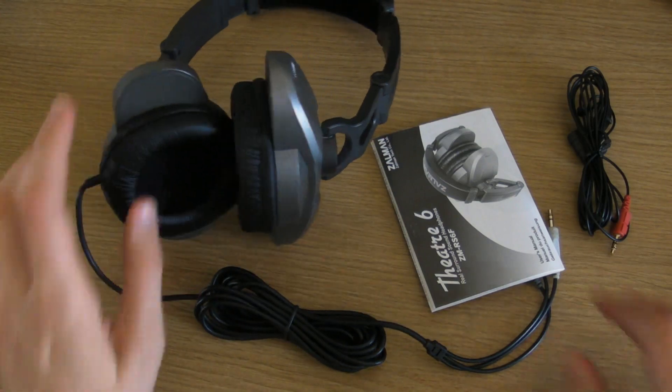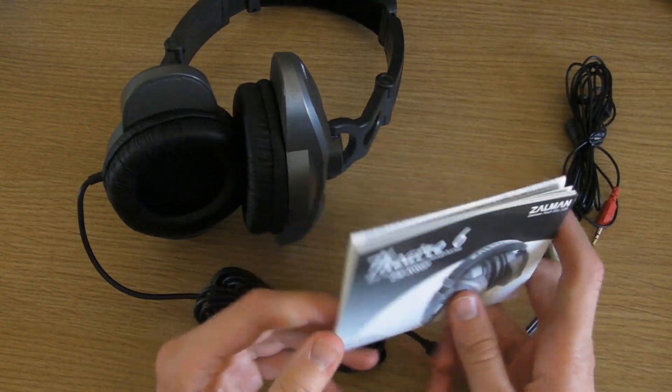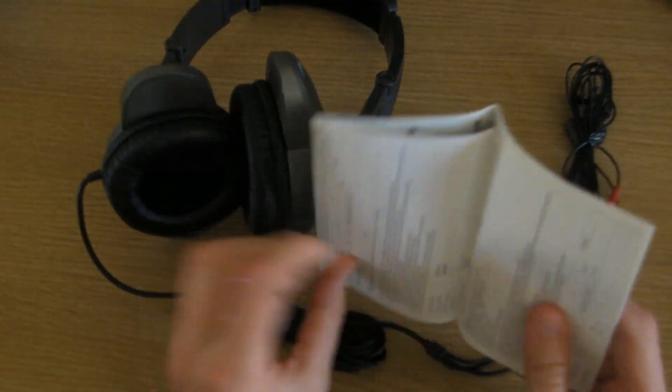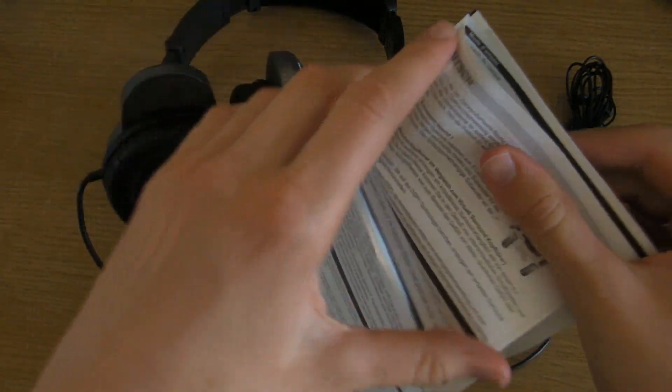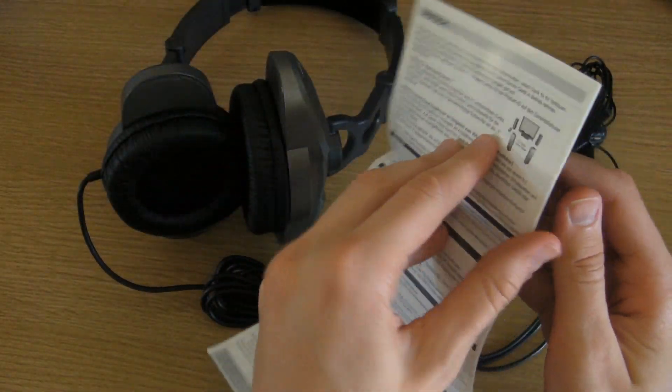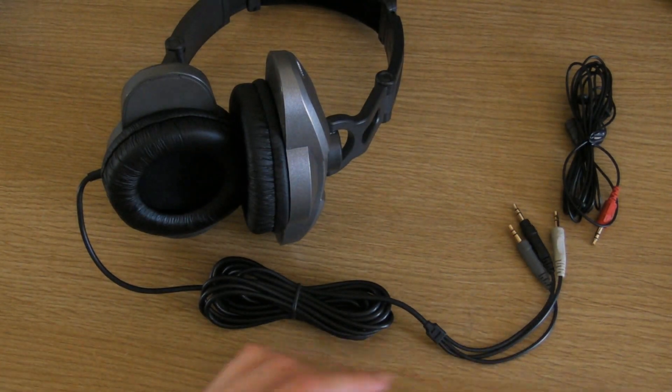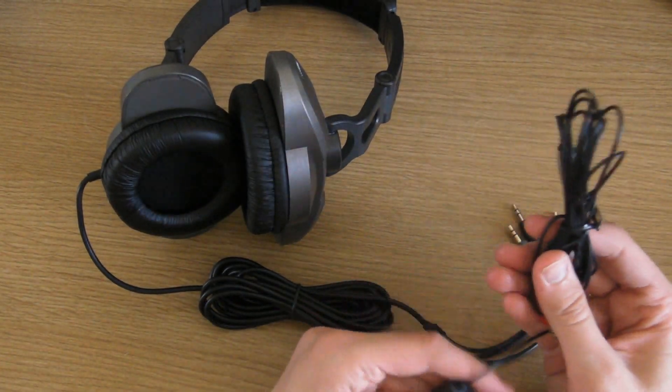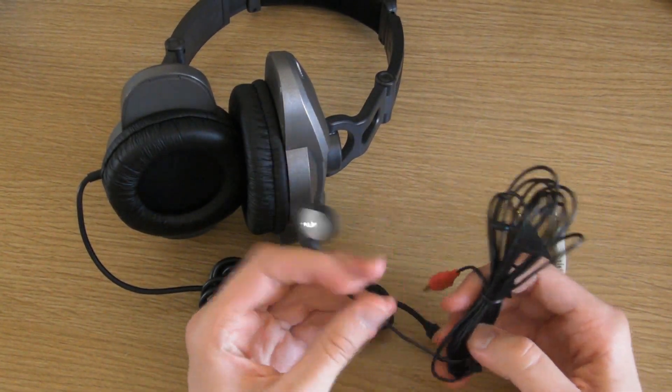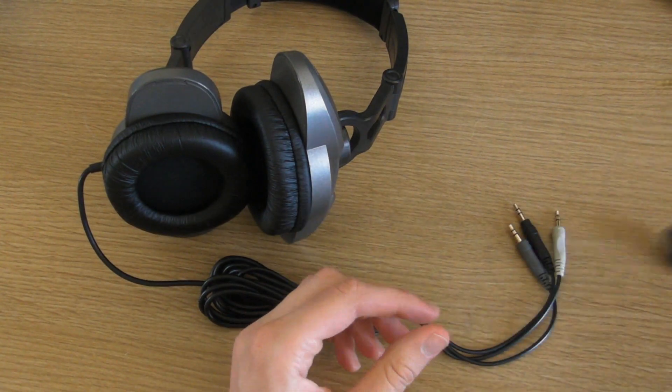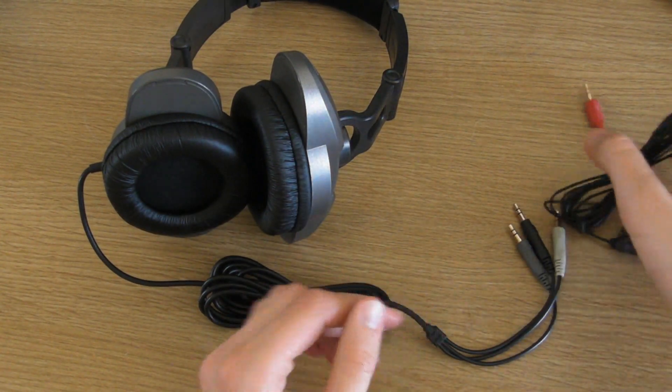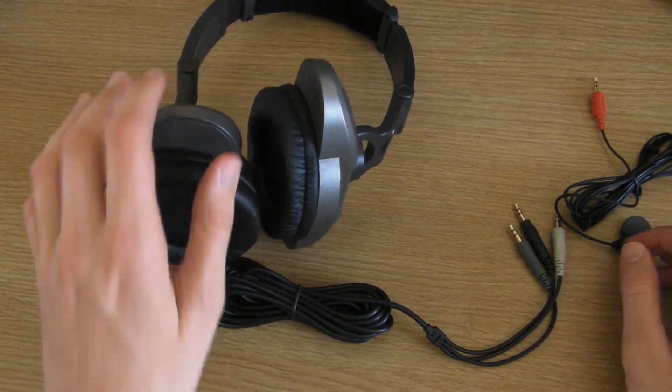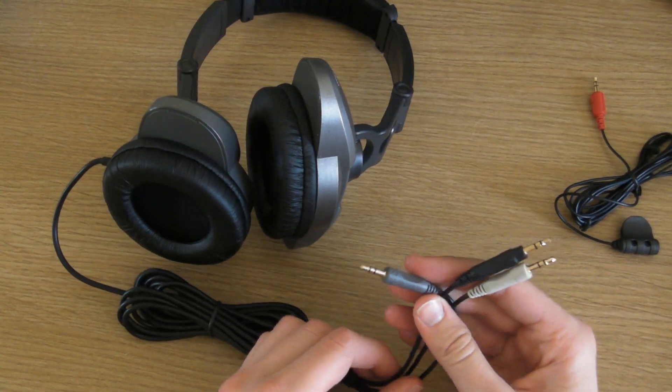In the packaging you get the user's manual, it's just the standard user's manual in different languages and other things like that. We have the microphone cable and the connector that goes into the sound card, and we have the headphones themselves with the connections here.